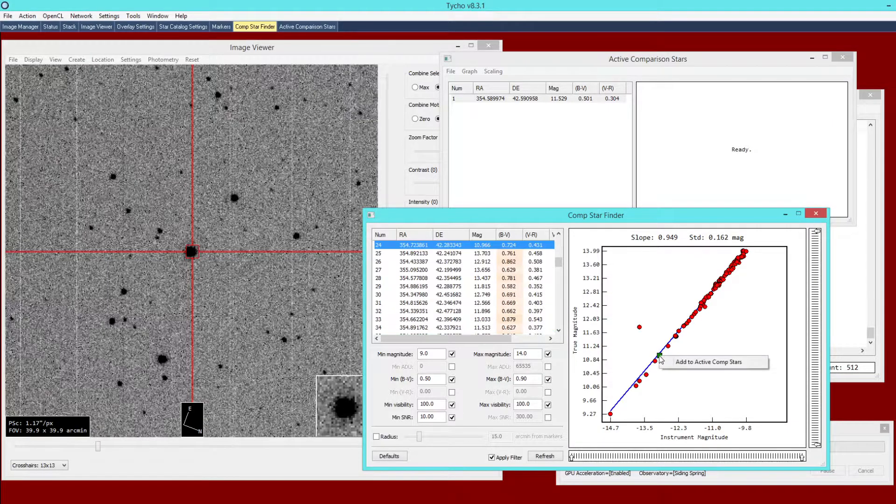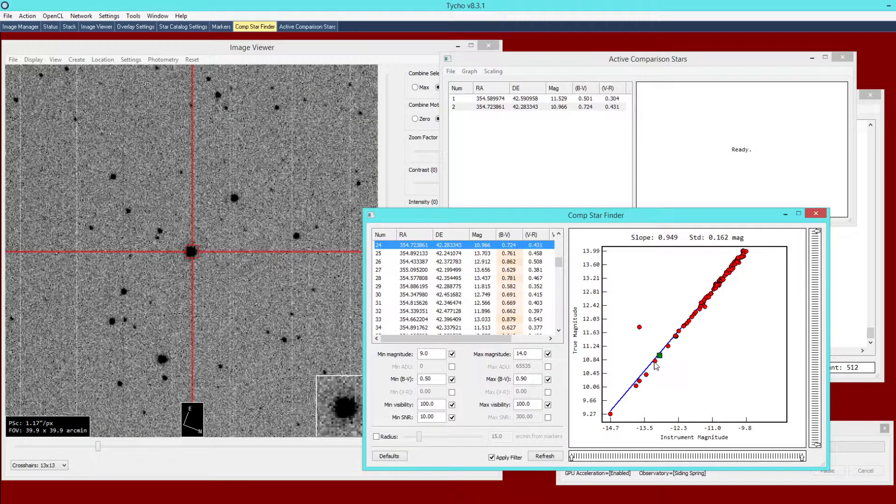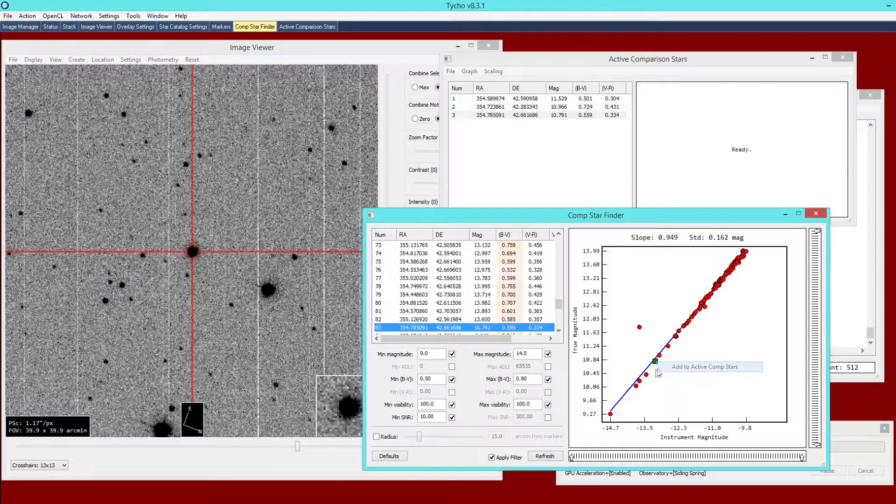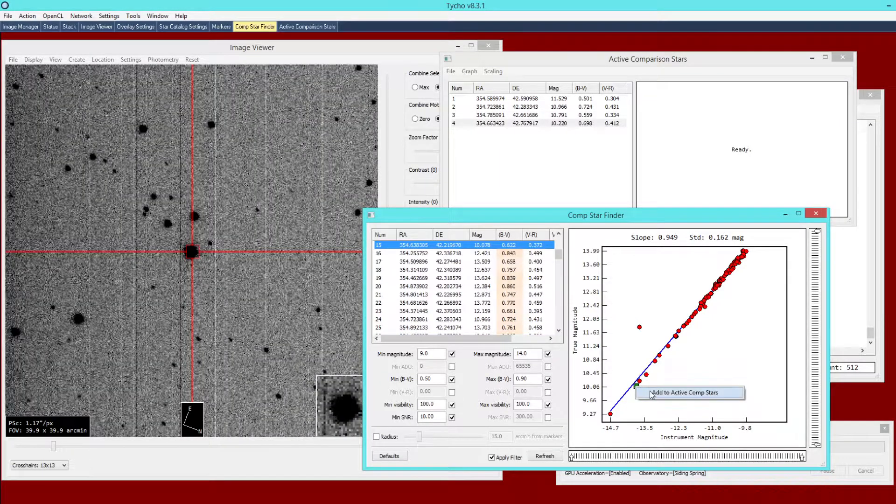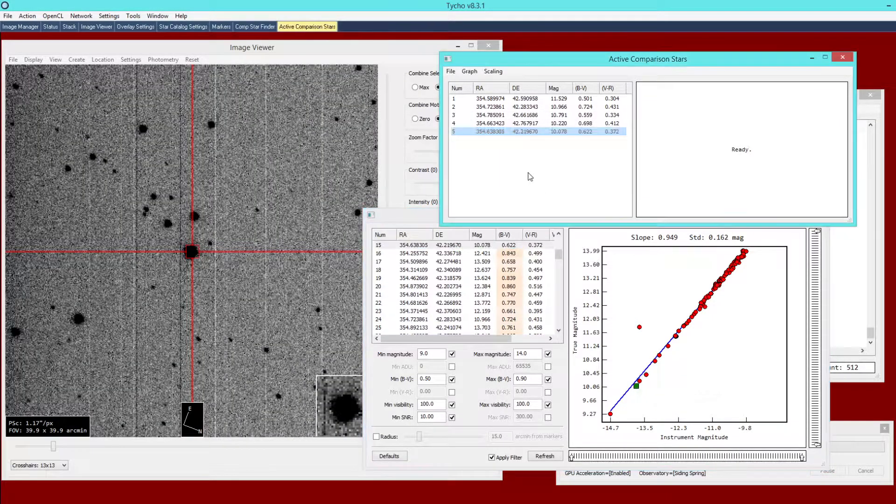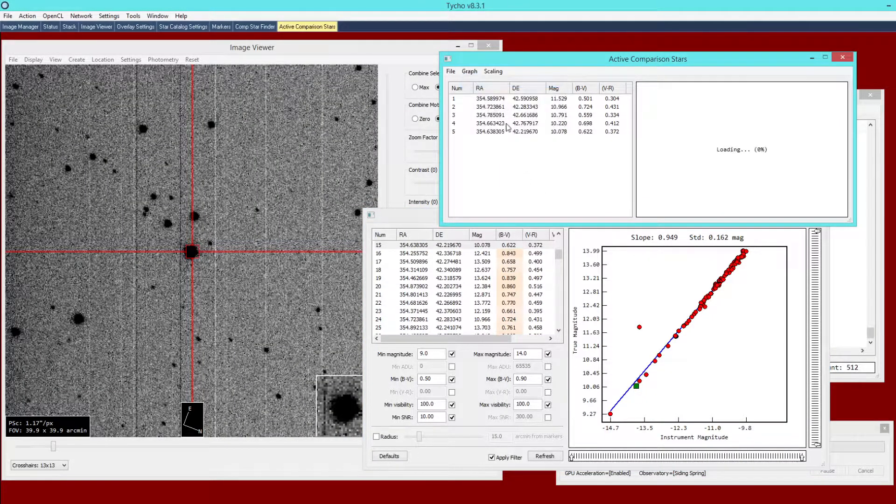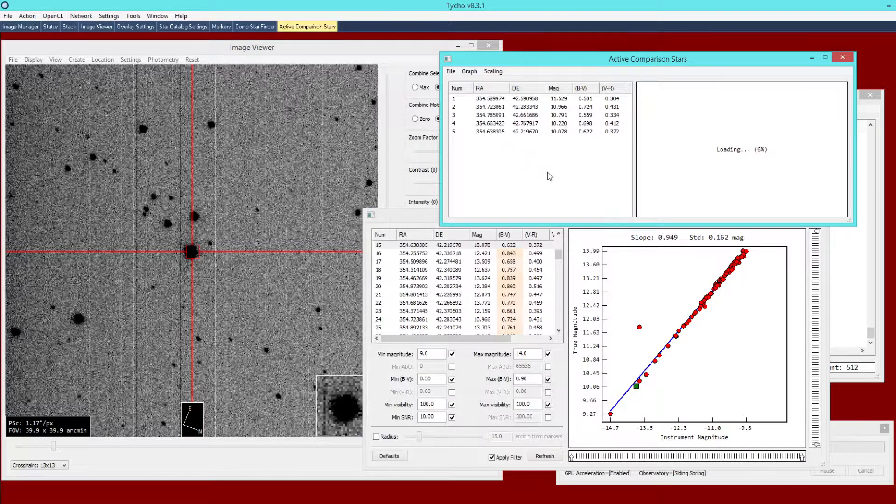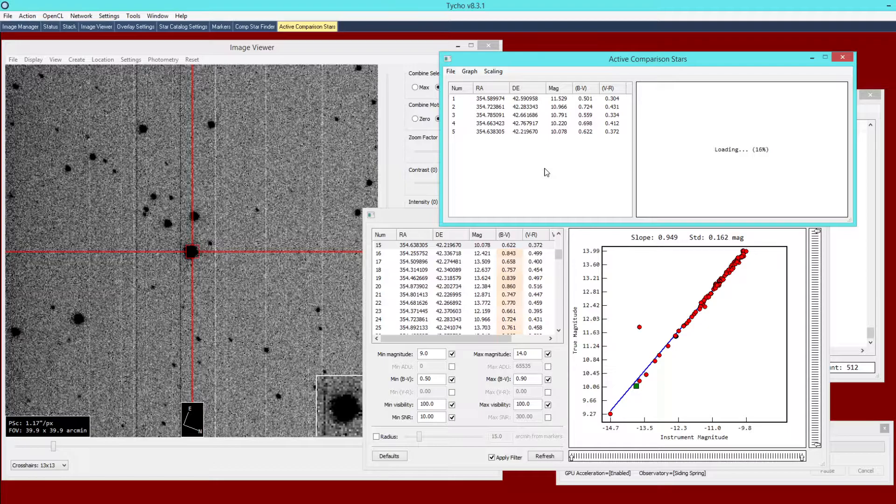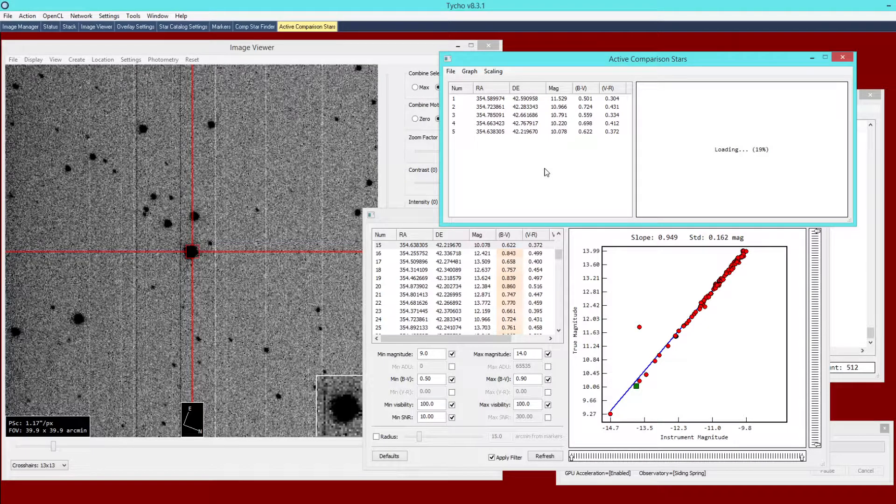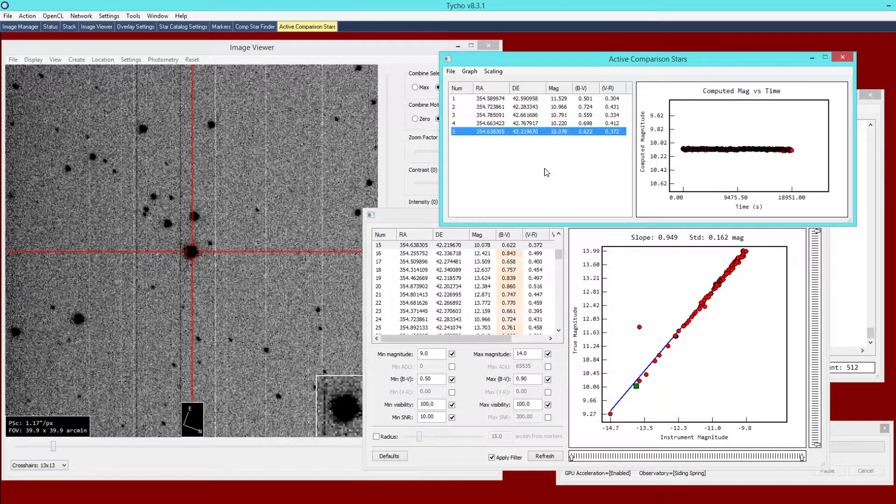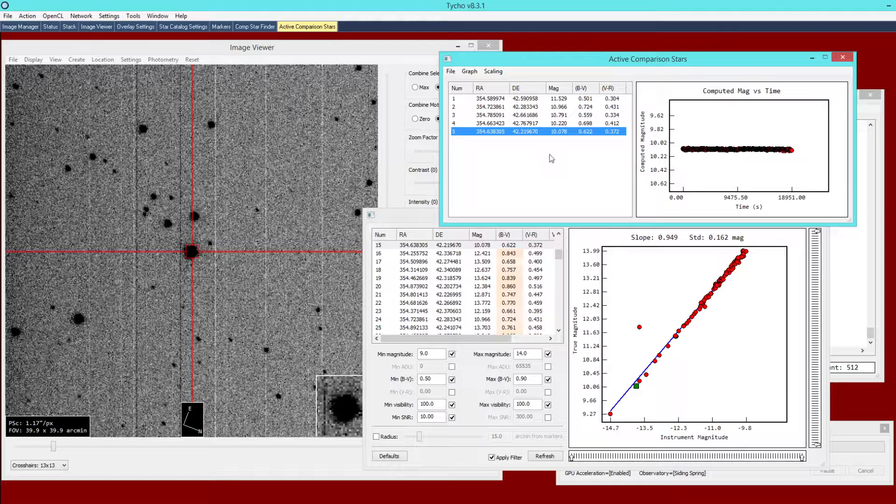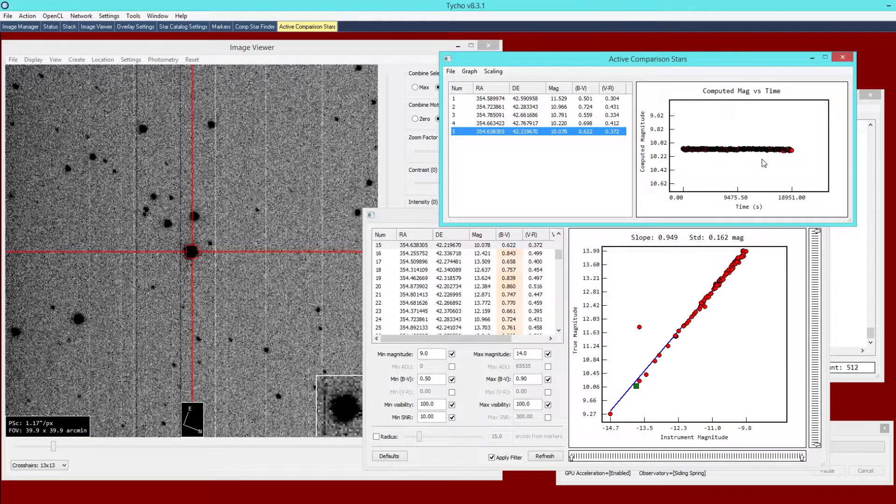I can generate this list of active comparison stars using this comp star finder module. If I want to populate this list with what appear to be reasonable comp stars I can do that. I've generated a list of five comparison stars and what I'm doing right now is simply generating data on each of these comp stars. That's going to tell me whether or not they are quality comparison stars.